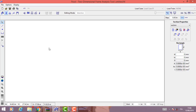Hello to everyone. Today I want to show you an indispensable software, according to me, for the solution of hyperstatic beams or frames. I'm talking about F-Tool.